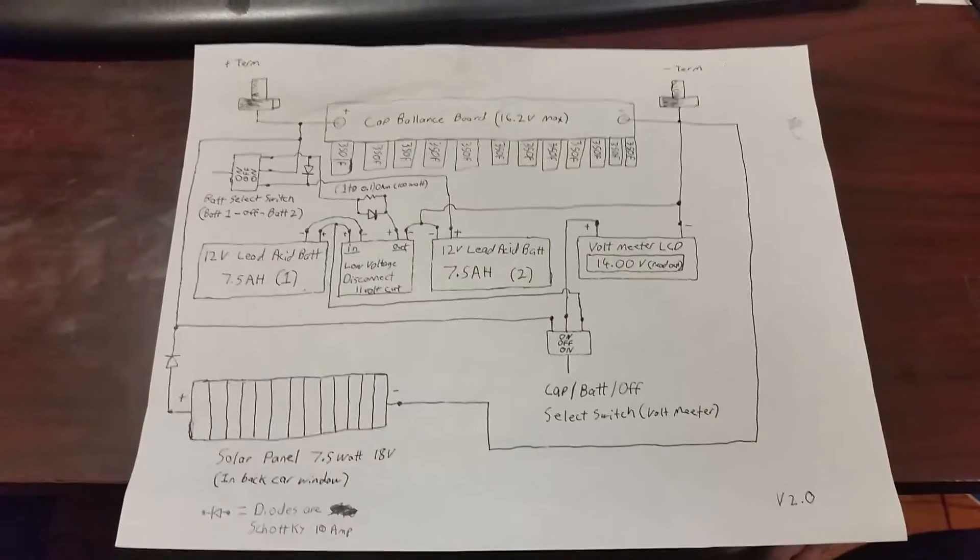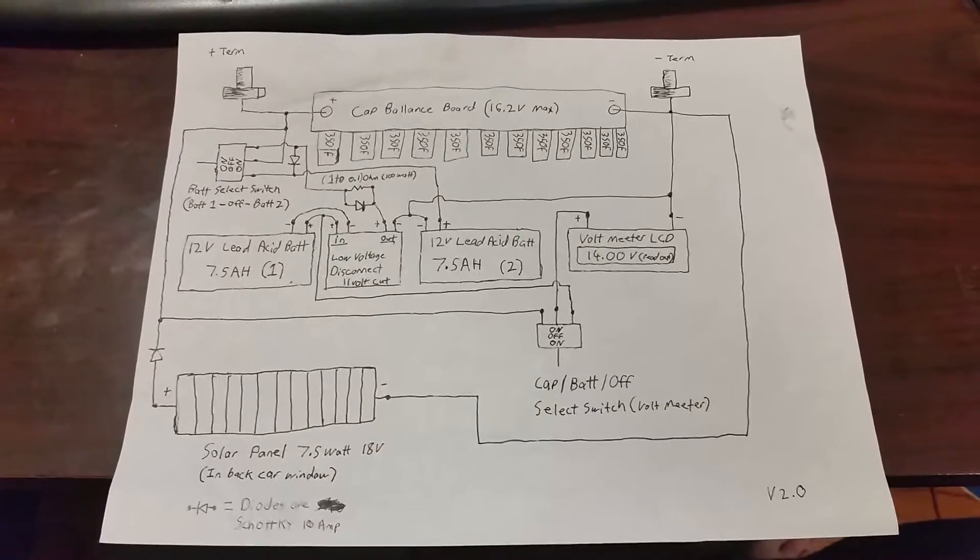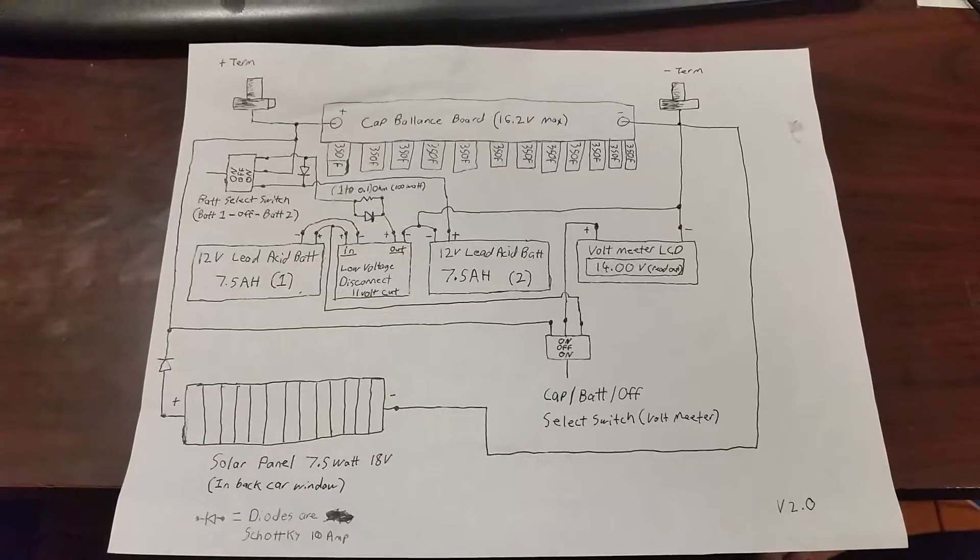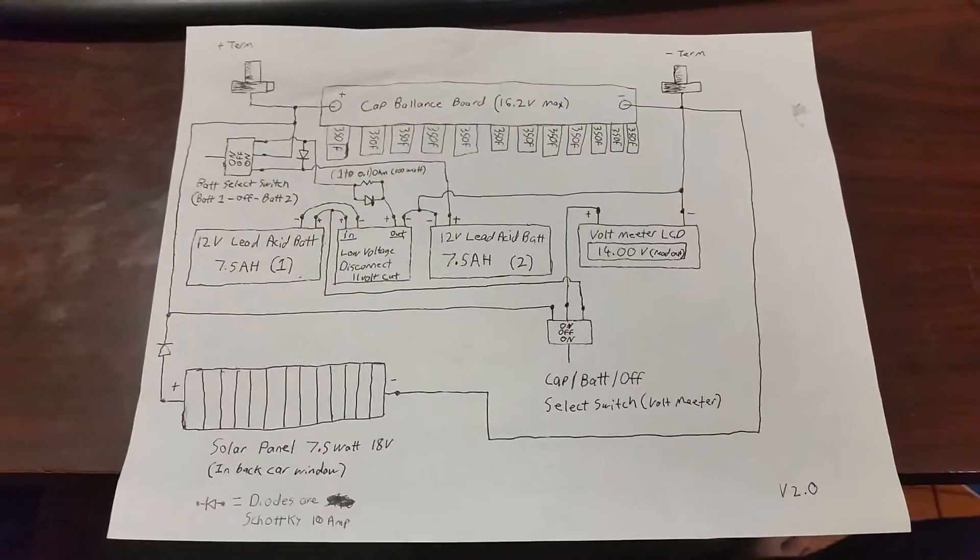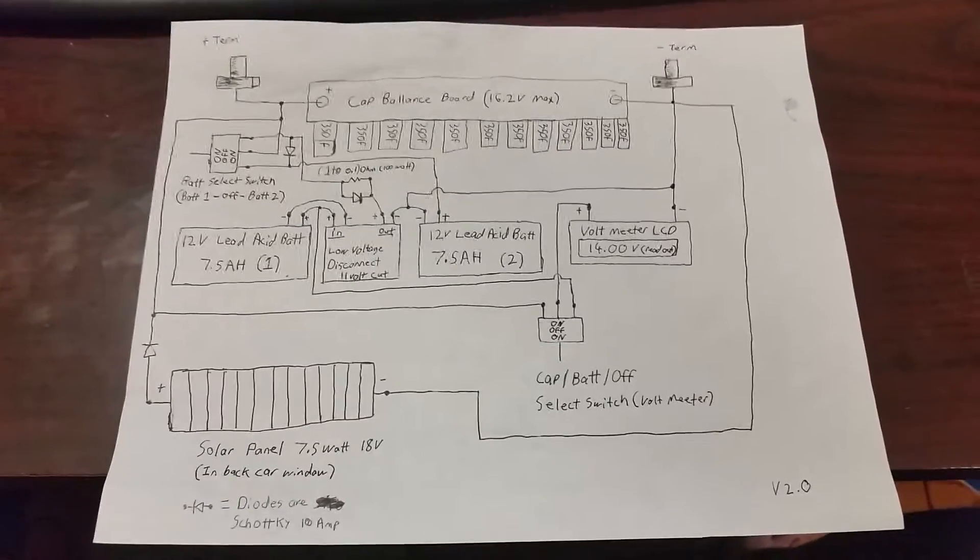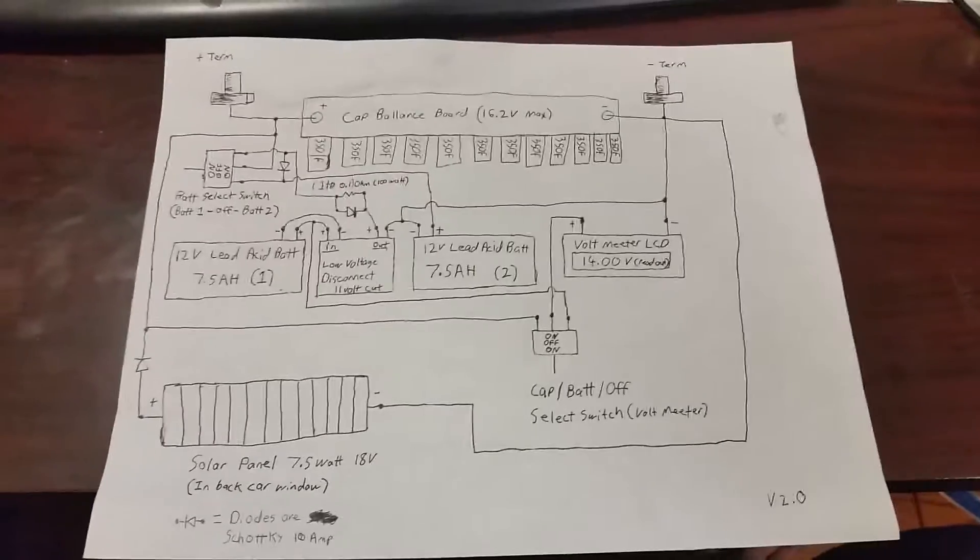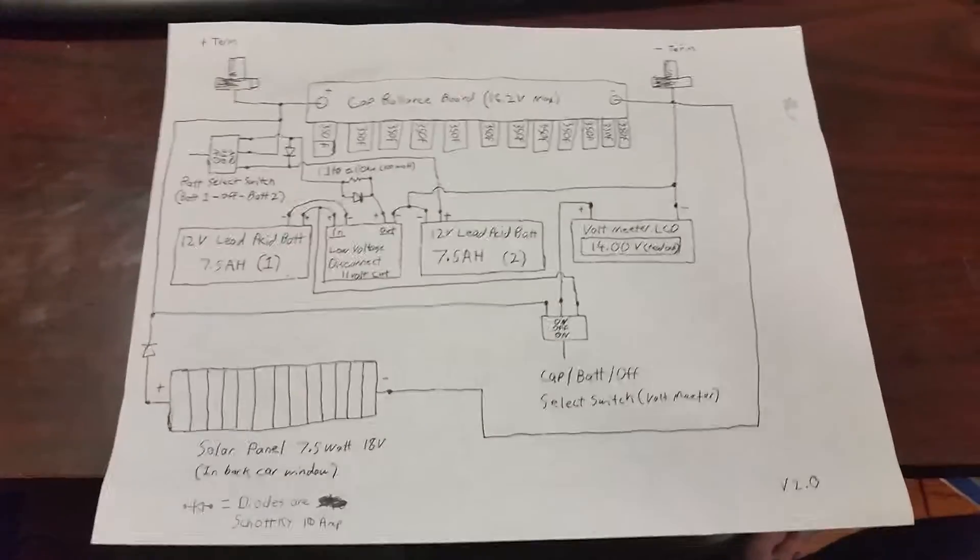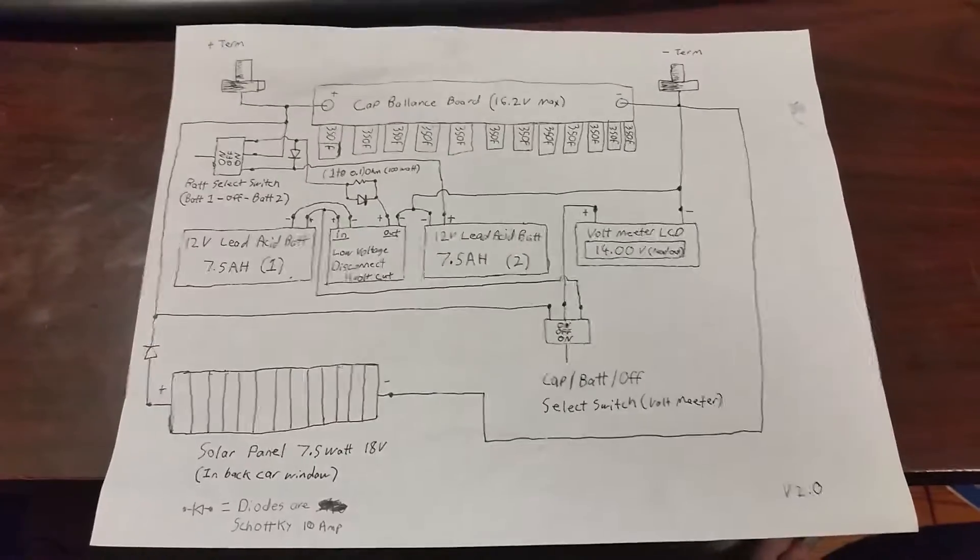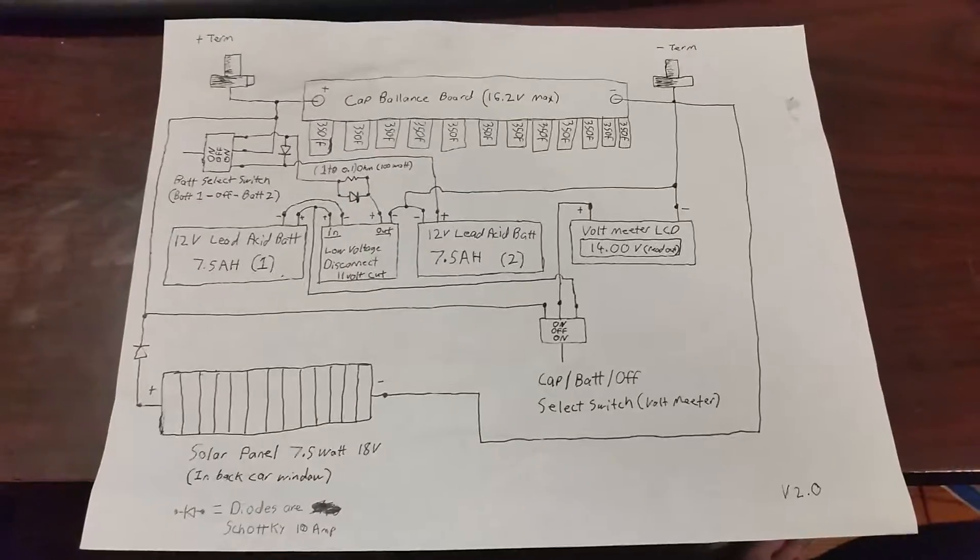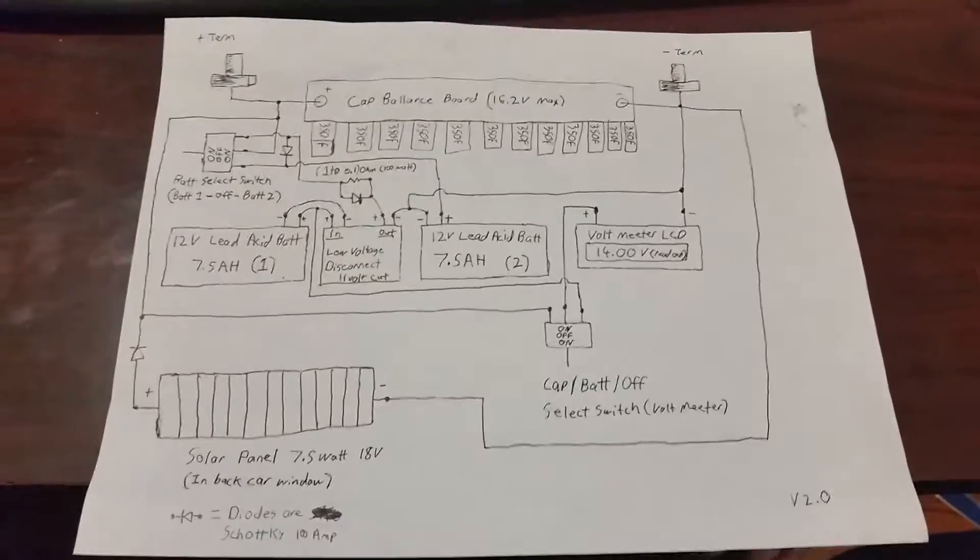Well, as promised, here is the schematic to my version 2.0 super capacitor car battery. I've made a couple changes from the original video that I showed you guys which led to some really useful improvements.